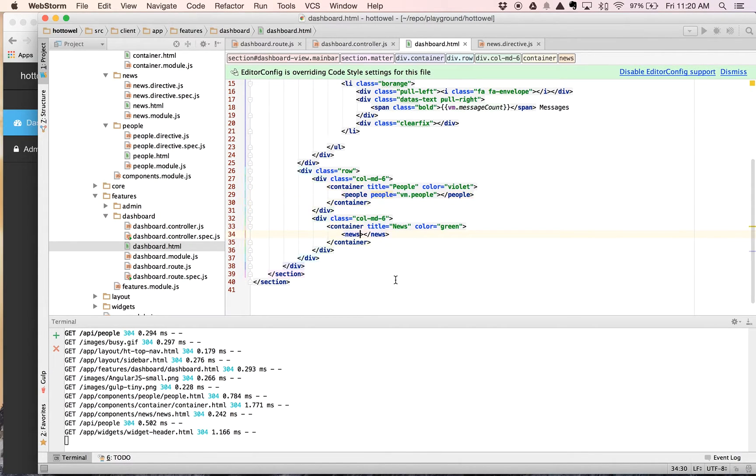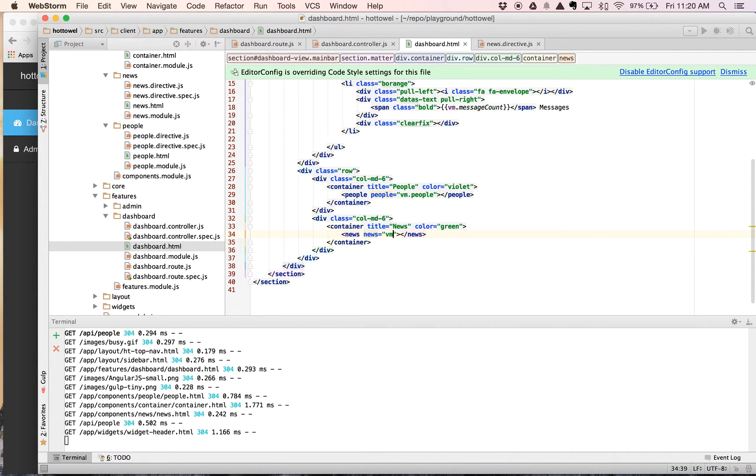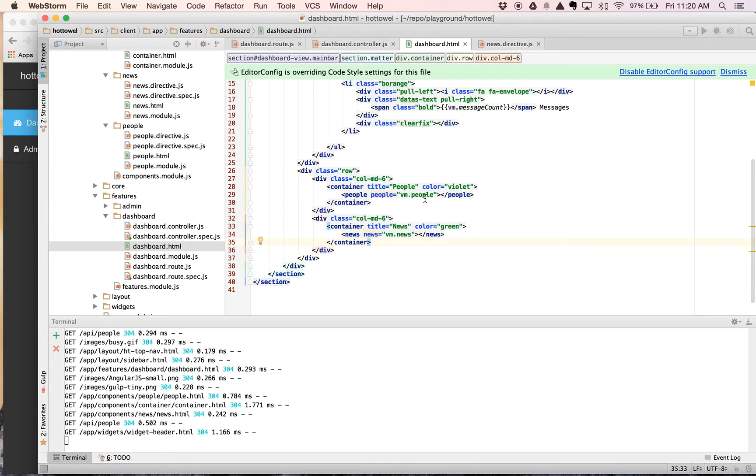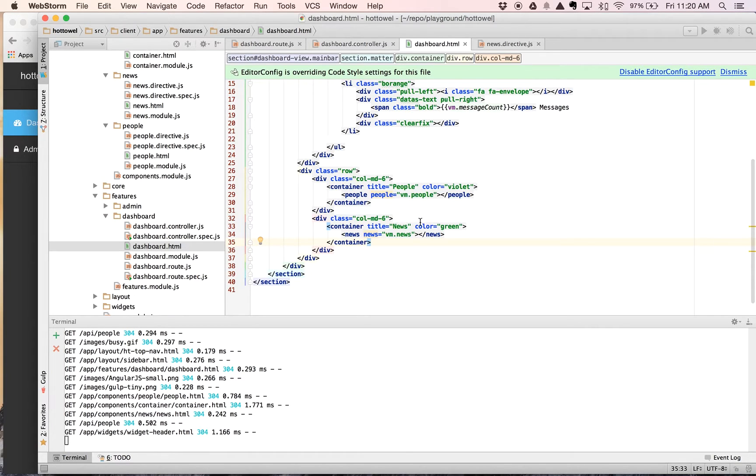say people equals vm.people. And we can say news equals vm.news. Excellent. So now what we're doing is we're actually injecting into the people directive a property called people that is getting the value from our dashboard controller vm people. This is going to be an array of people and this is going to be an object of news injected into each one of those.